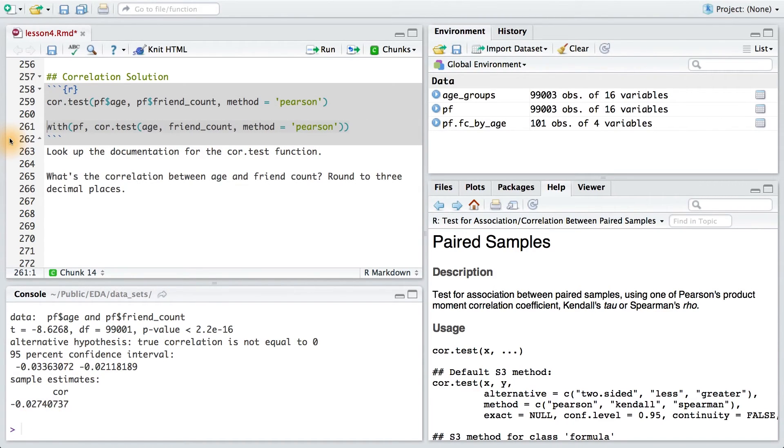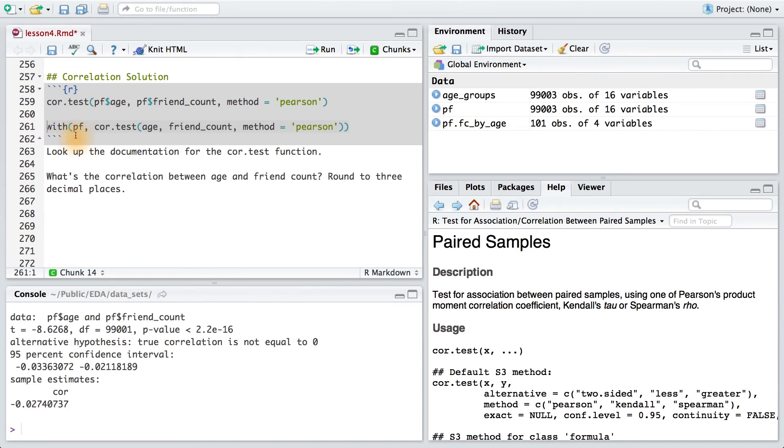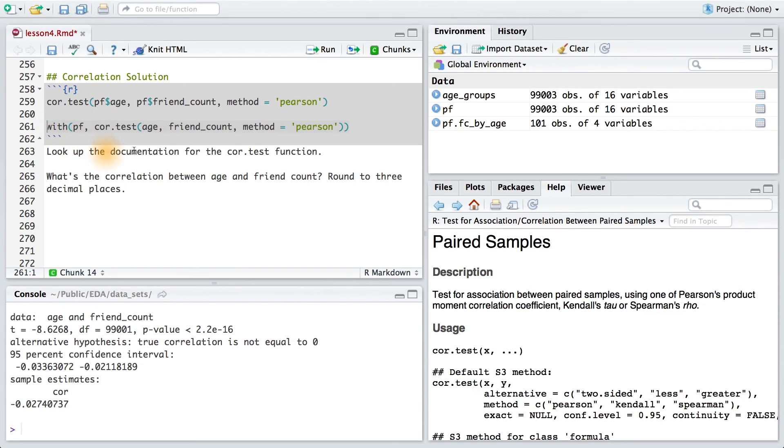Another way to compute the same coefficient is to use this code. Here, I'm using the width function around the data frame. The width function lets us evaluate an R expression in an environment constructed from the data. Now, I know I haven't shown you this function yet, but I wanted to introduce it to you. Running this bit of code, we see that we get the same result.